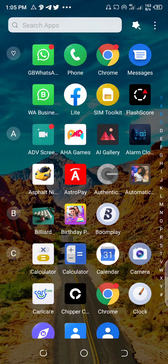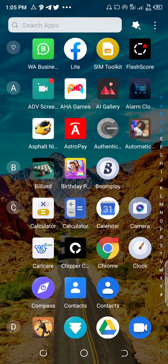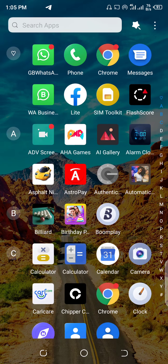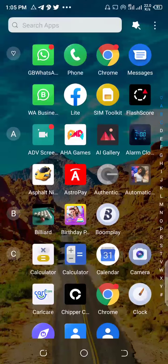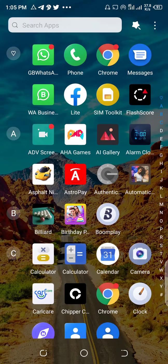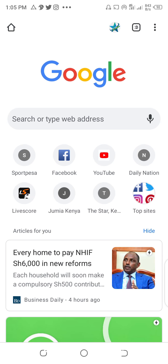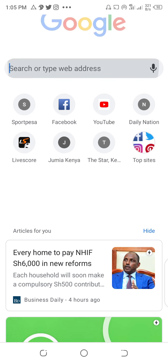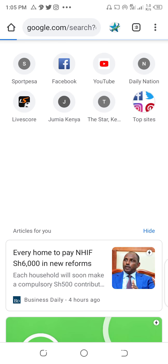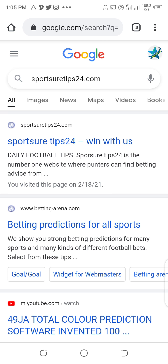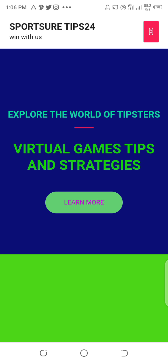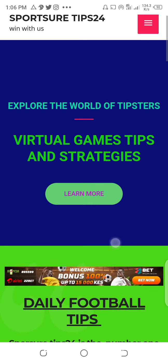Hello guys, welcome to Sports Sure Tips 24. Today I just want to show you how to use the signals that I posted on my website. You just need the Chrome browser. Open Chrome, go to the home page, type sportsssuretips24.com and it will take you there. Click the first option — this is the home page of Sports Sure Tips 24.